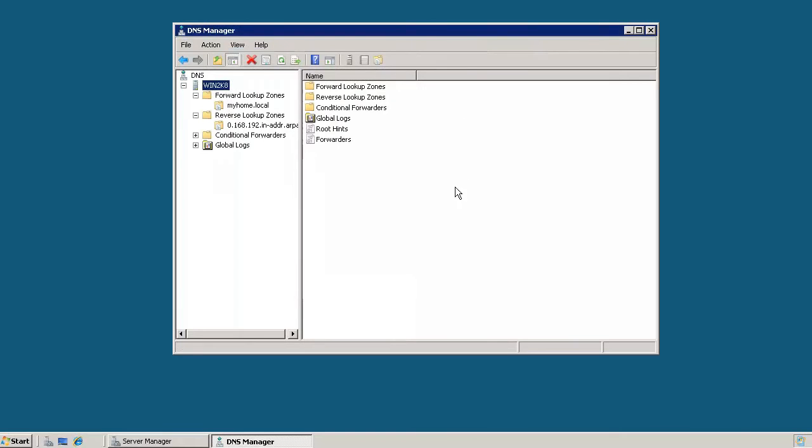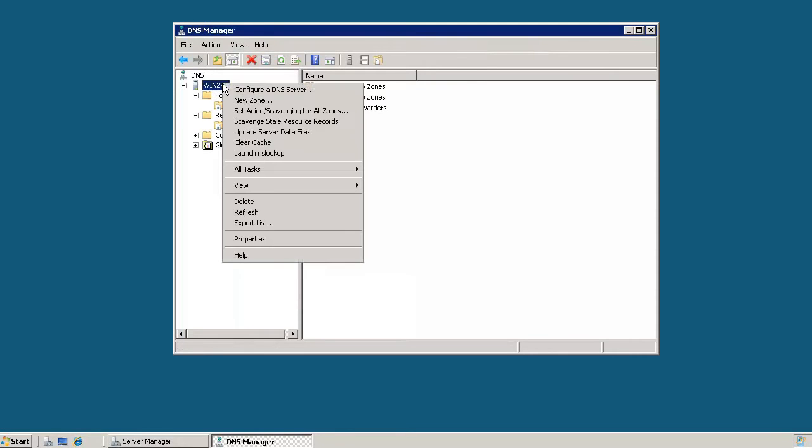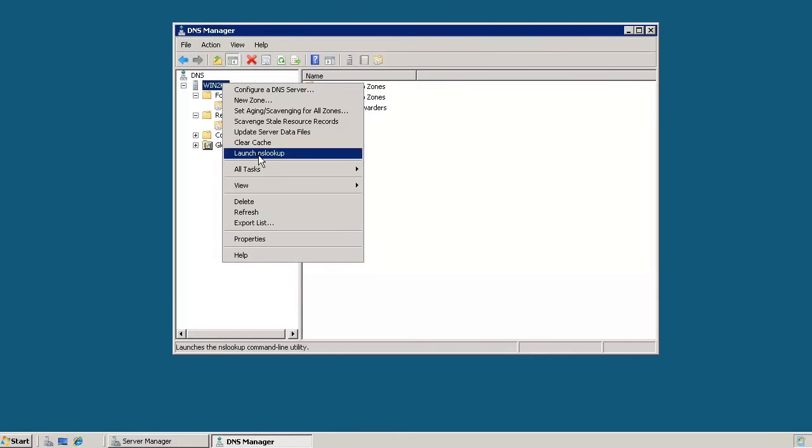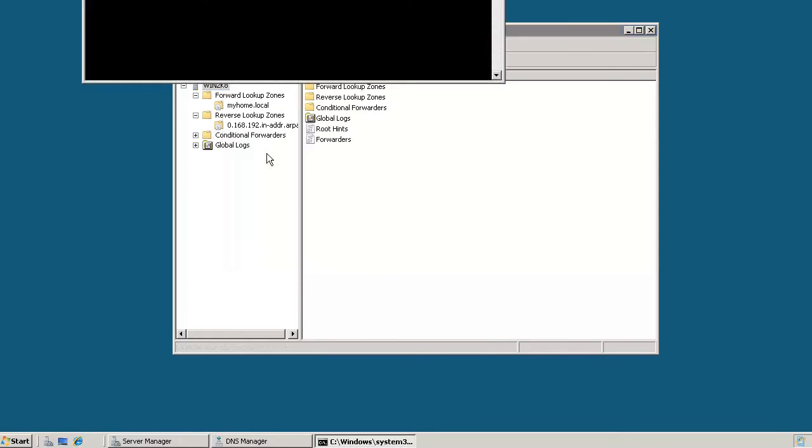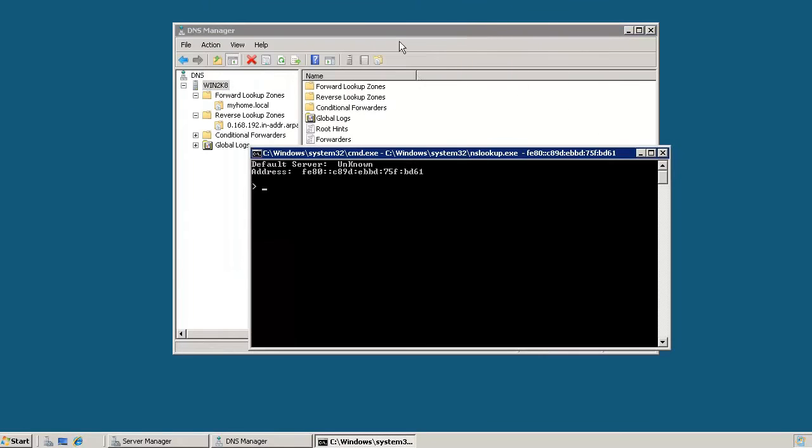Okay, another more robust way of testing out DNS that gives you more options is using a tool called NSLOOKUP. And there are a couple of different ways that you can get to NSLOOKUP. One way is just right clicking on Win2K8 or right clicking on whatever domain name server that you have. And you get this drop down. And from this drop down, you should see Launch NSLOOKUP. So go ahead and click on that, and that brings us to this prompt here.